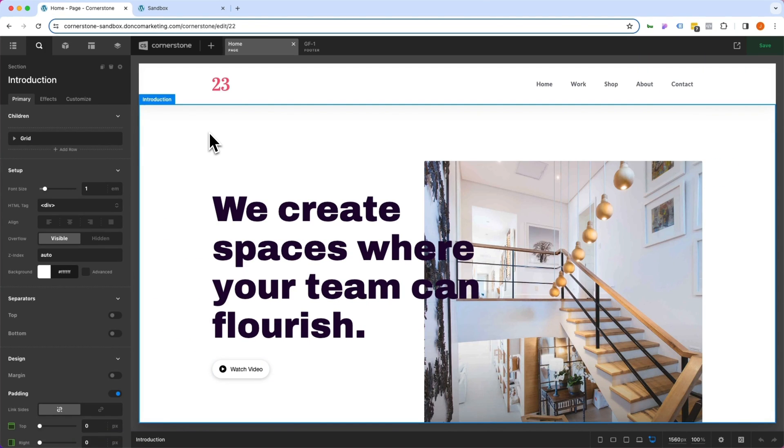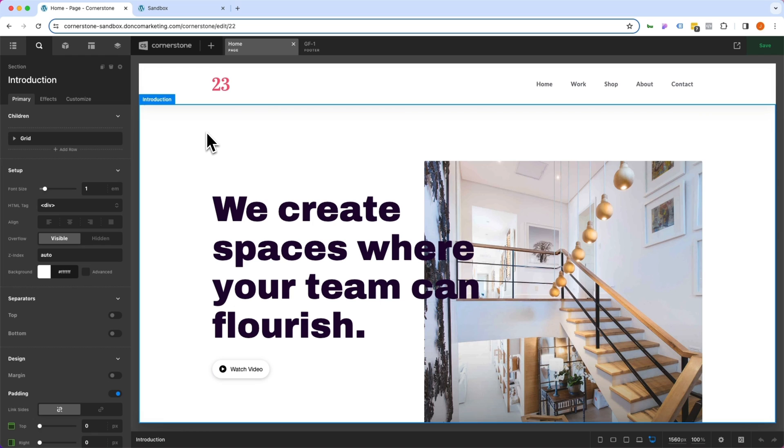Hey, what's going on everybody and welcome to another episode of Cornerstone Quick Tips. My name is Josh Donnelly and in today's video we are going to be taking a look at how to create reusable aspect ratio elements natively in Cornerstone. I promise you it is super easy once you know the steps, so without further ado, let's dive in.